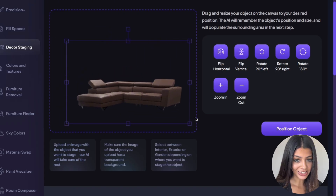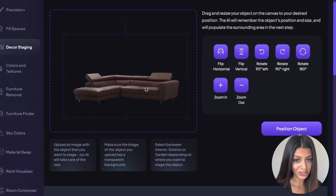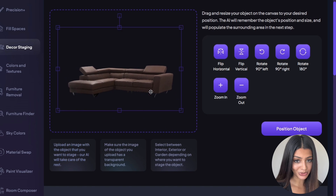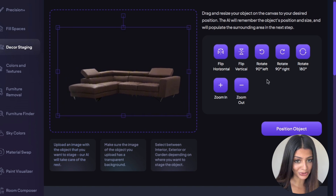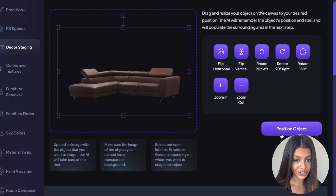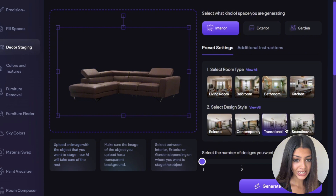Next, drag and resize the item that you want to virtually stage. We have a range of different tools to help you do this. Then, once you've positioned your item correctly, you're going to select what space type.